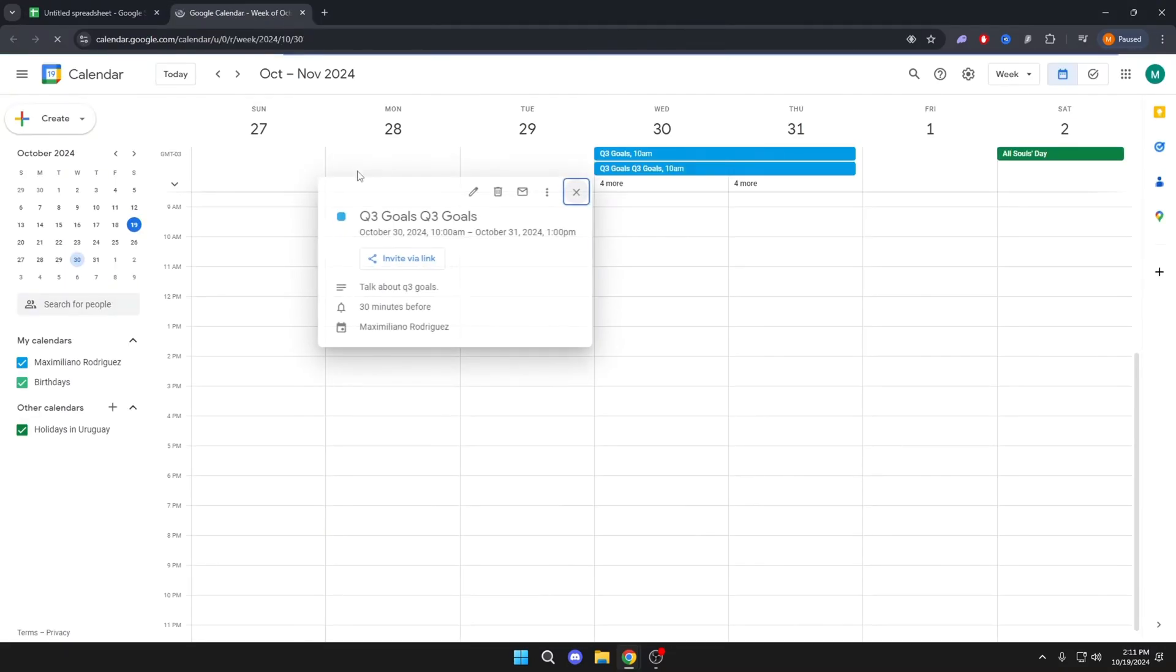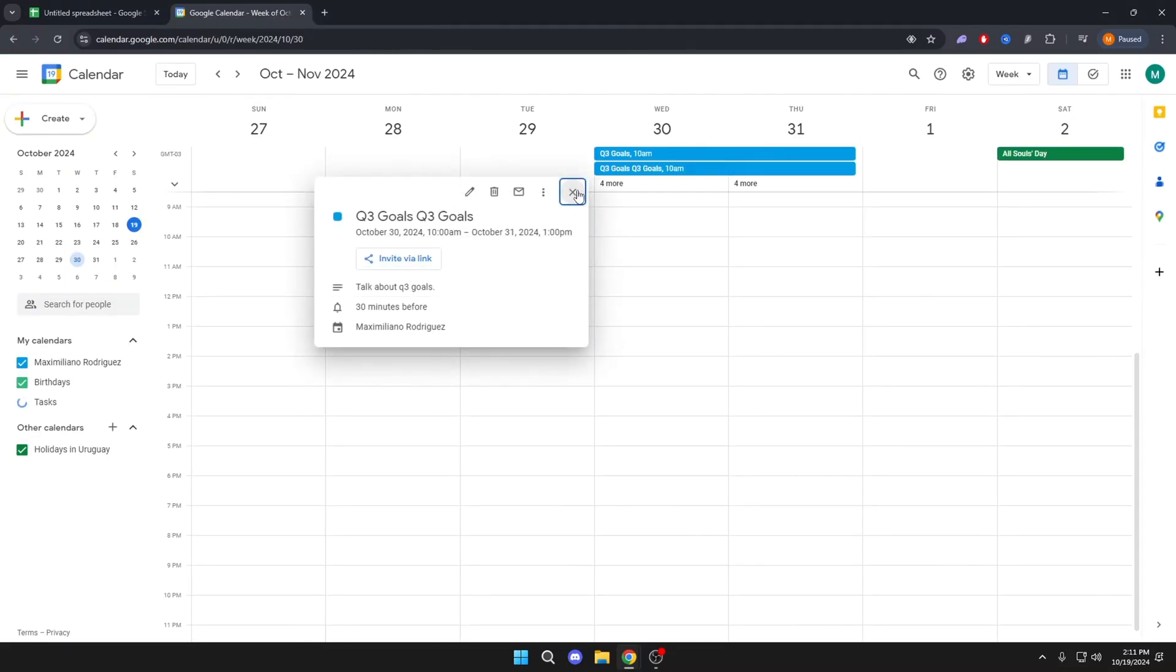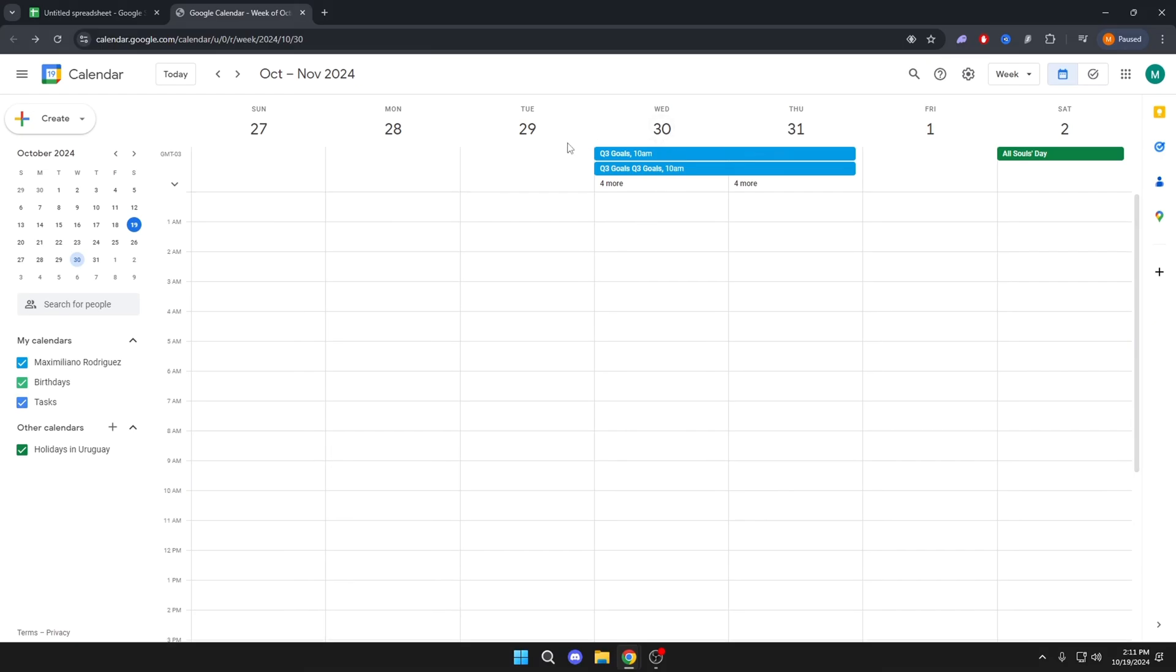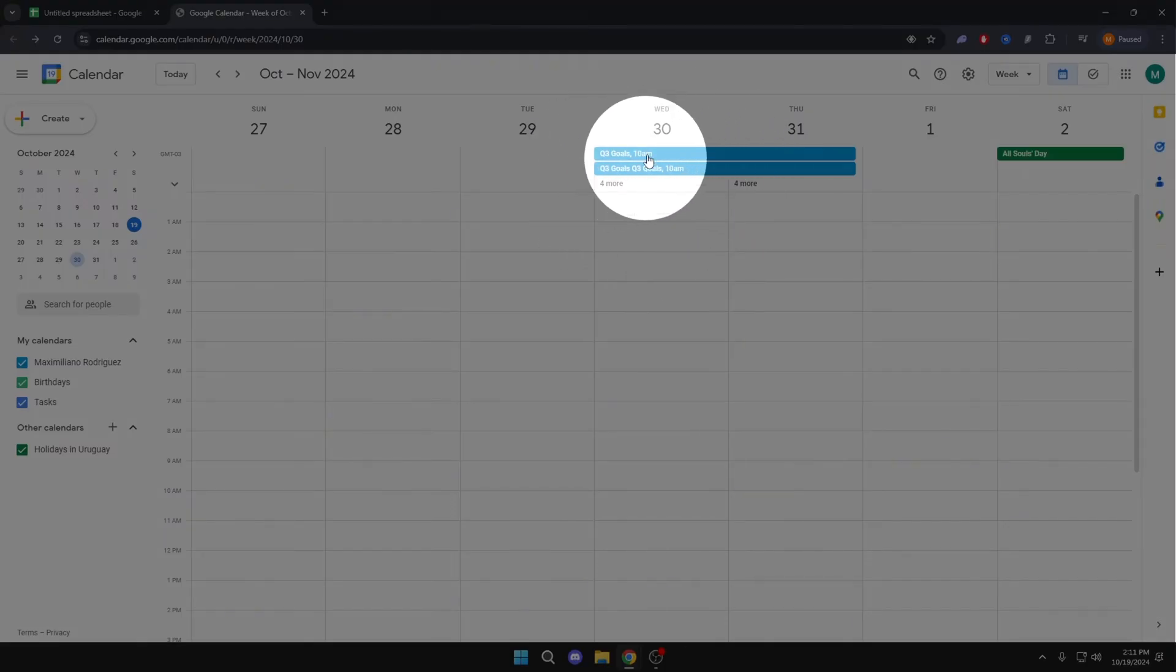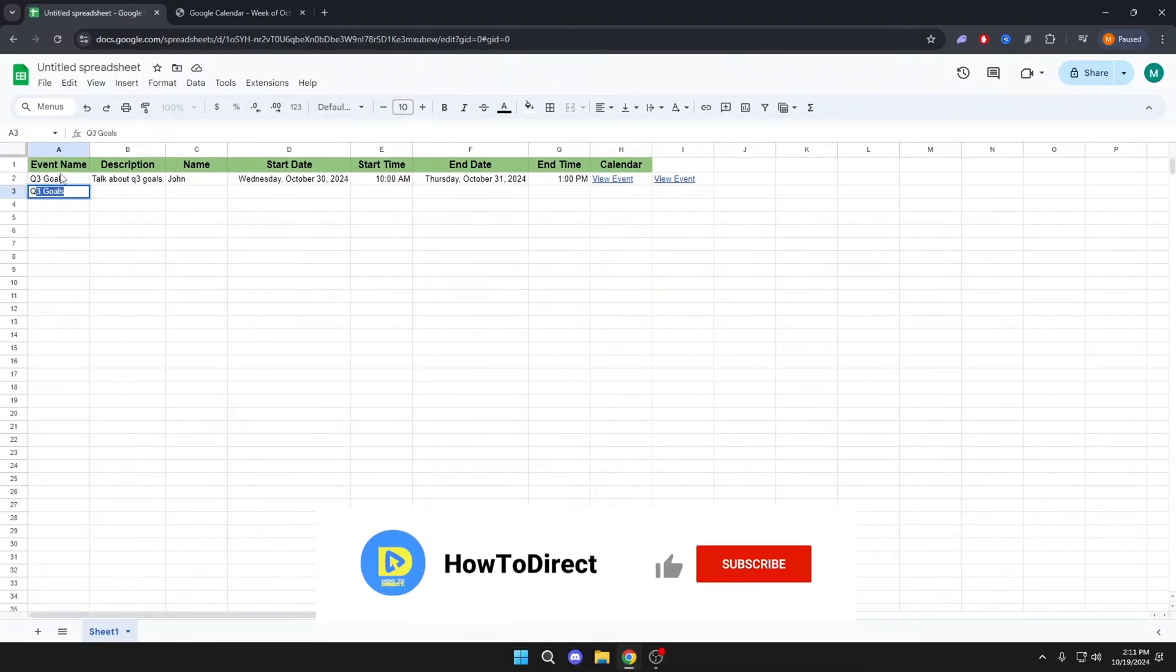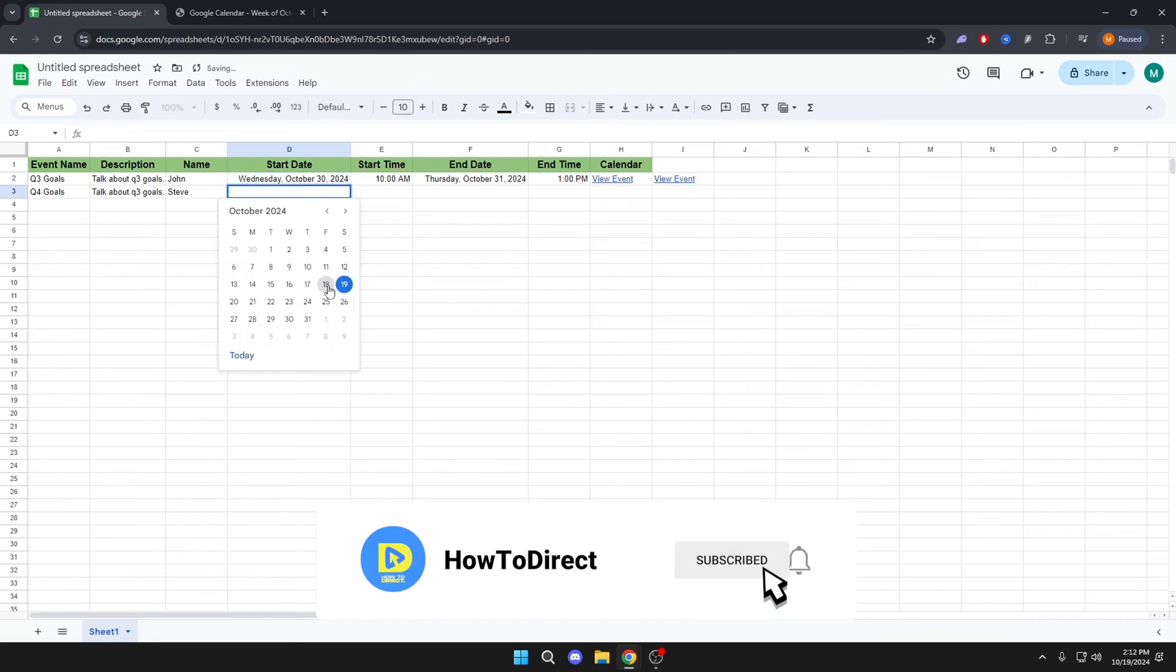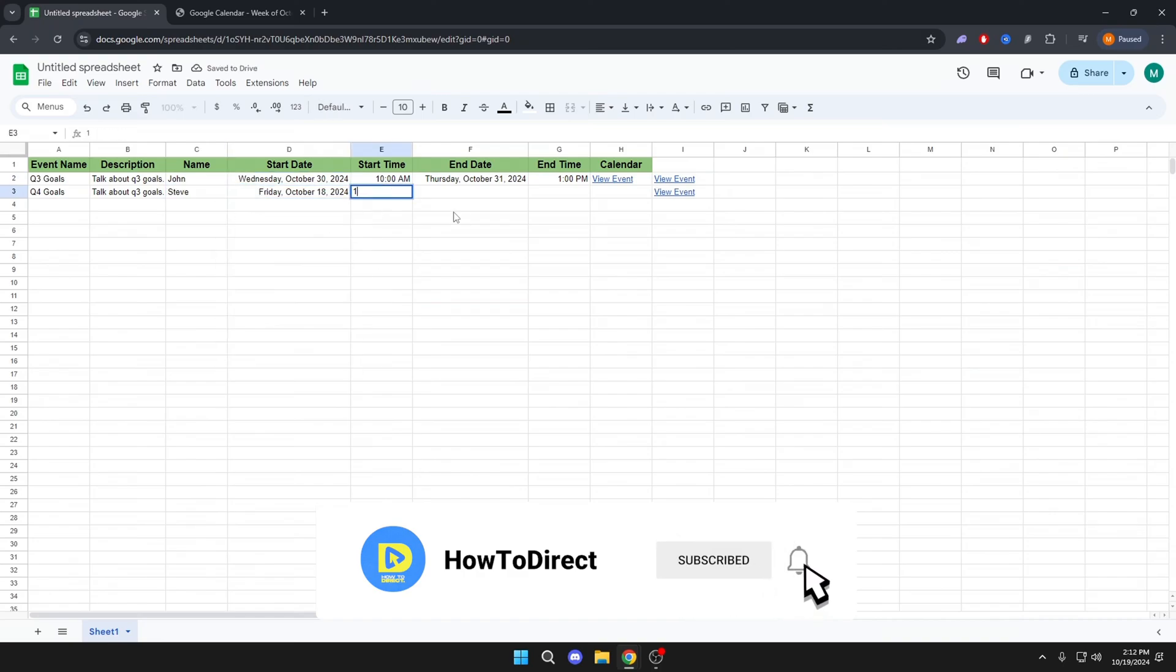And if you click on View Event, this event will be linked to Google Calendar. Now, if we put another event, we will not have to repeat the whole process. It will synchronize automatically. See this example.